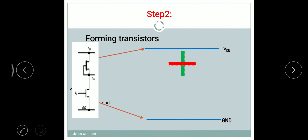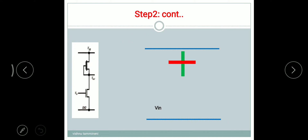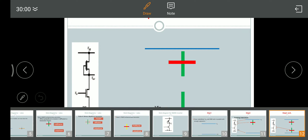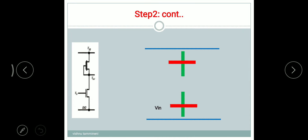Green over red — these are the two metal power rails, VDD and ground. Green over red forms the pull-up transistor and also the pull-down transistor.